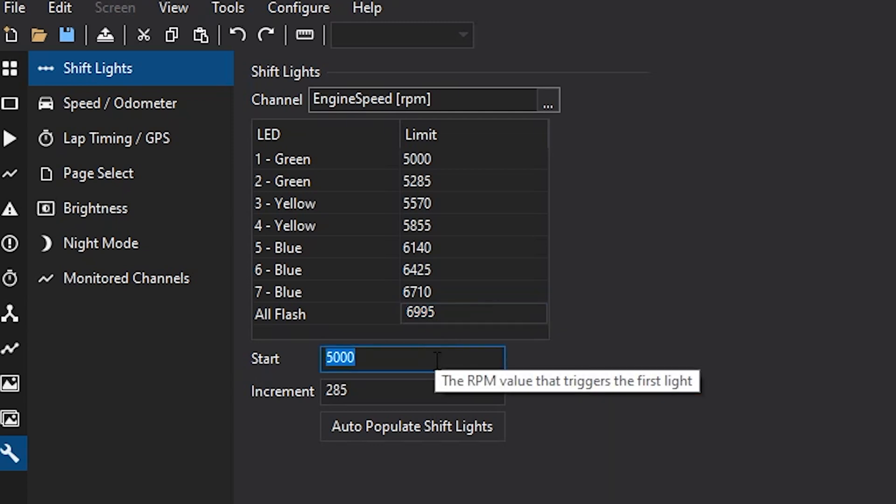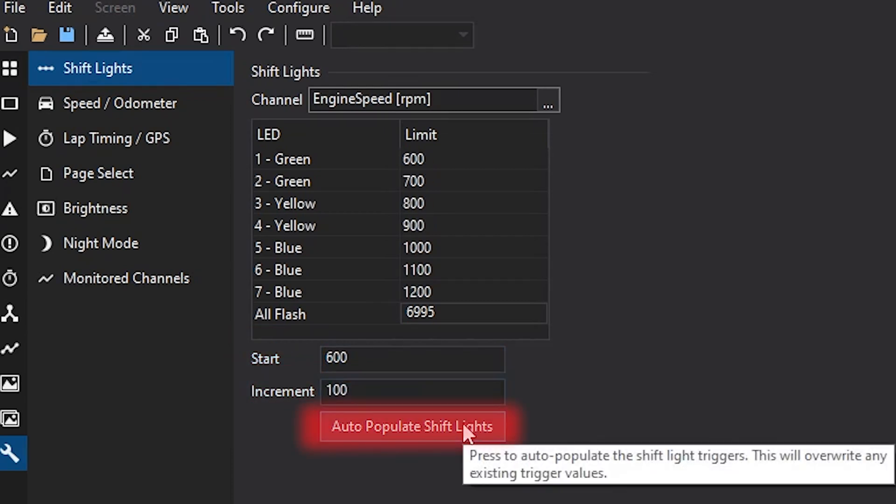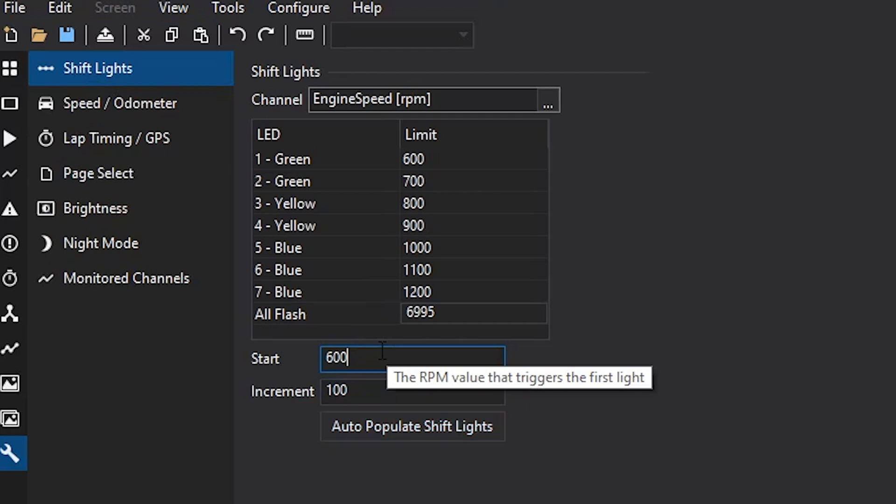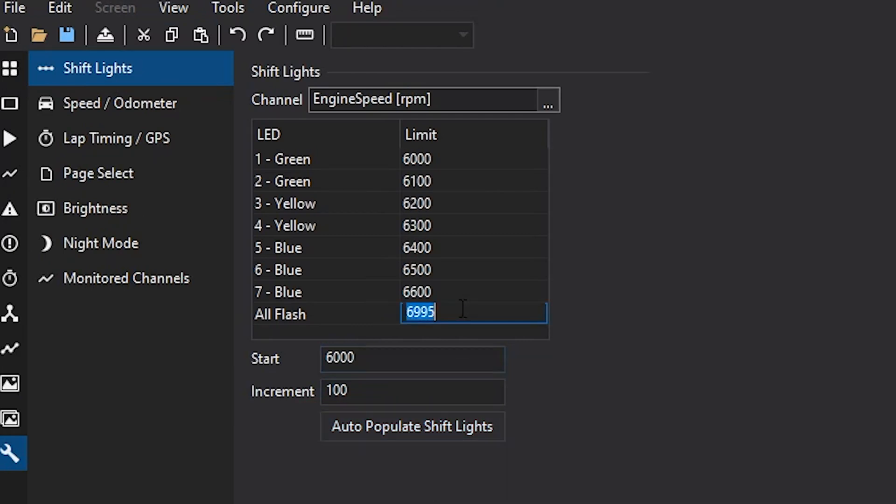So you could change each one or you could simply change the start point and change how quick they increment. Auto populate them so that they show up just like we want. And then we can change the all flash number to say maybe 6700.